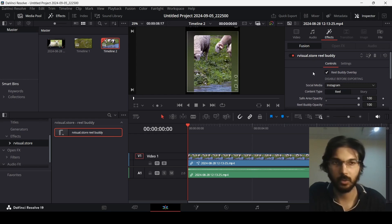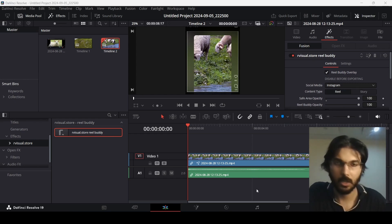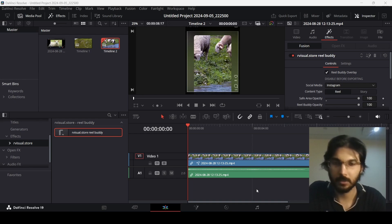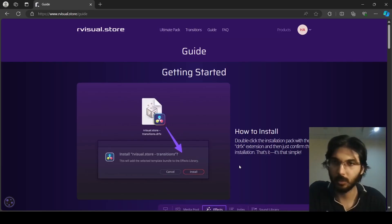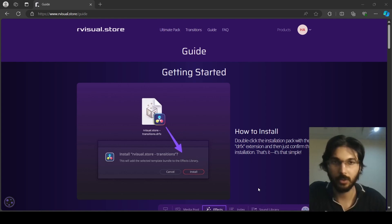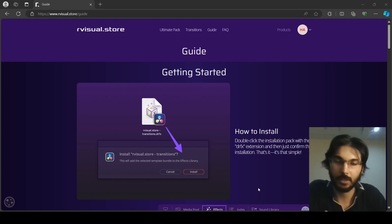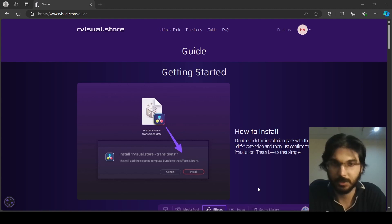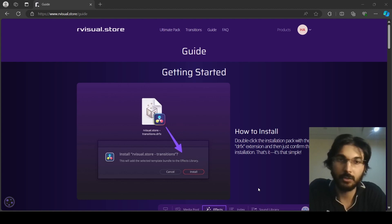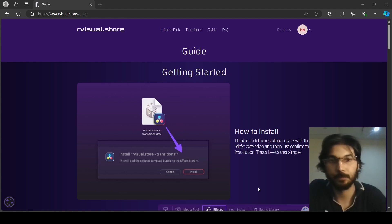These are some of the settings with Reel Buddy, and it's a great plugin if you're editing Instagram Reels or TikTok videos. These are the two amazing products offered by rvisual.store. Go to their website and check it out — I'll leave a link in the description. I hope you find this useful and I'll see you in the next video.